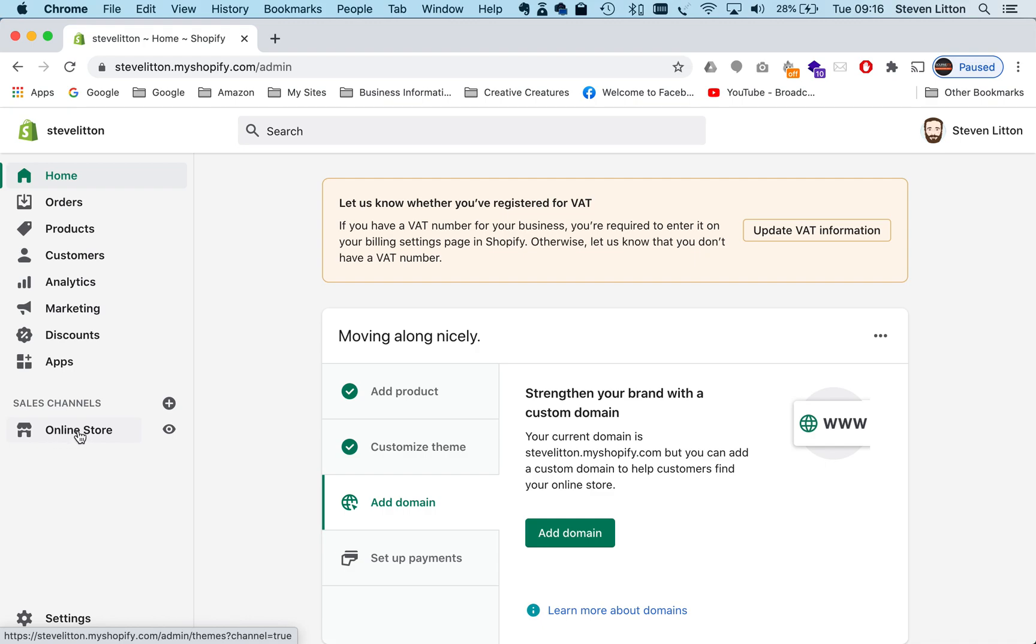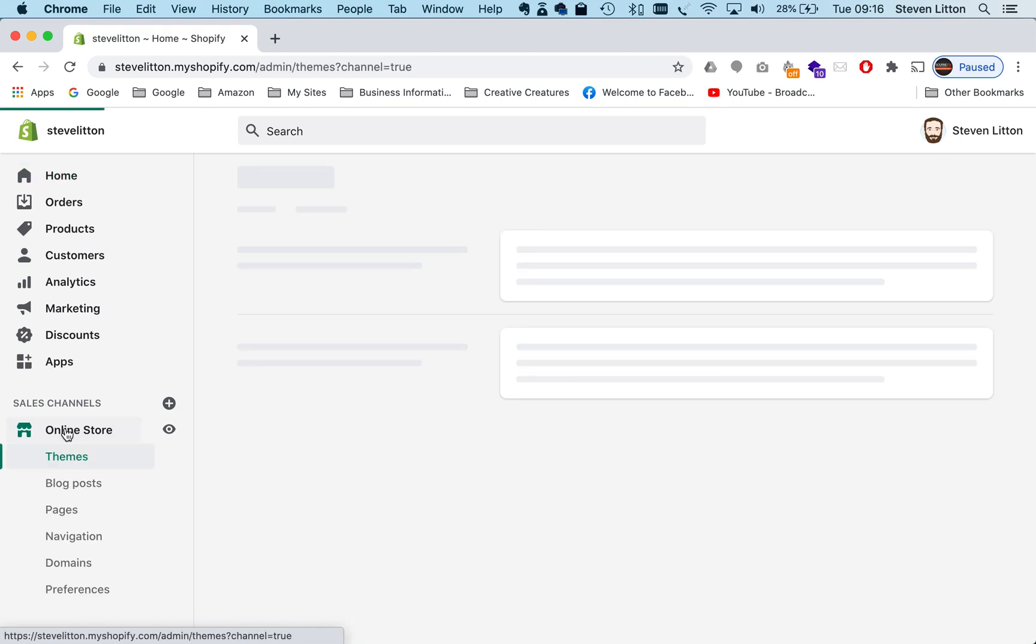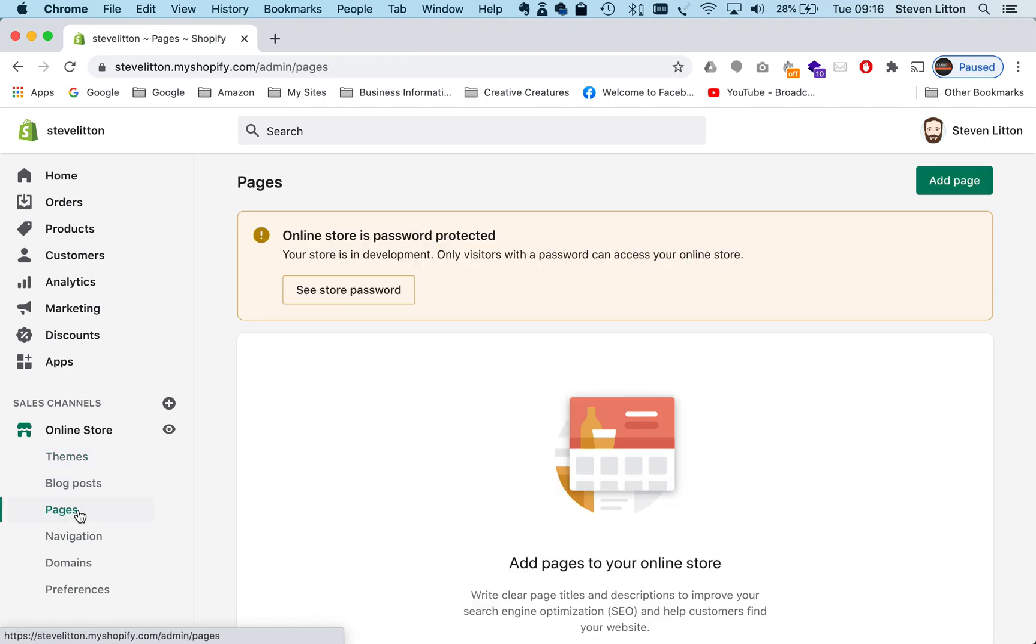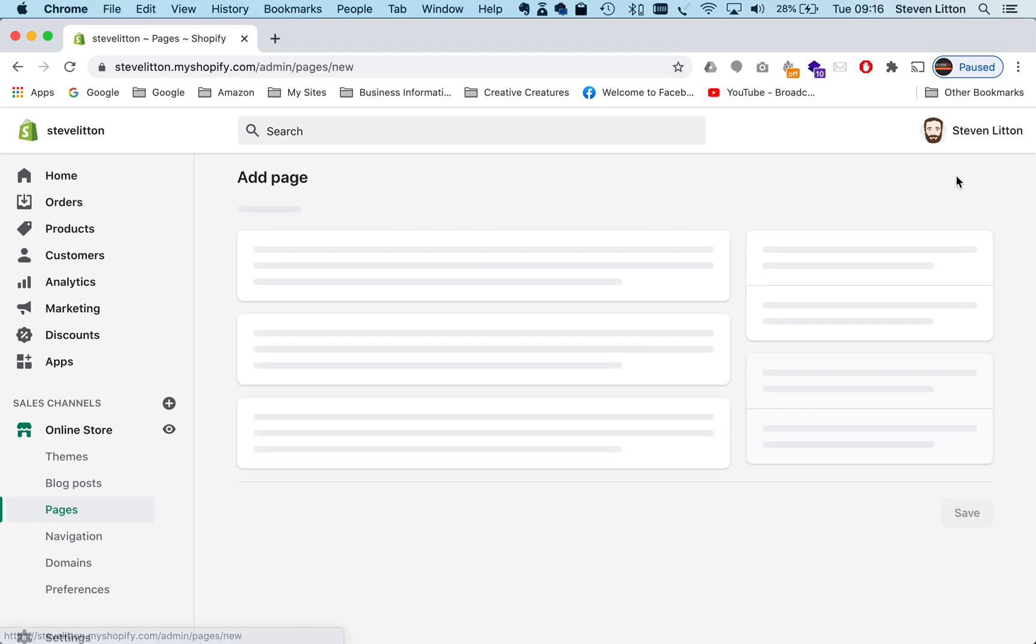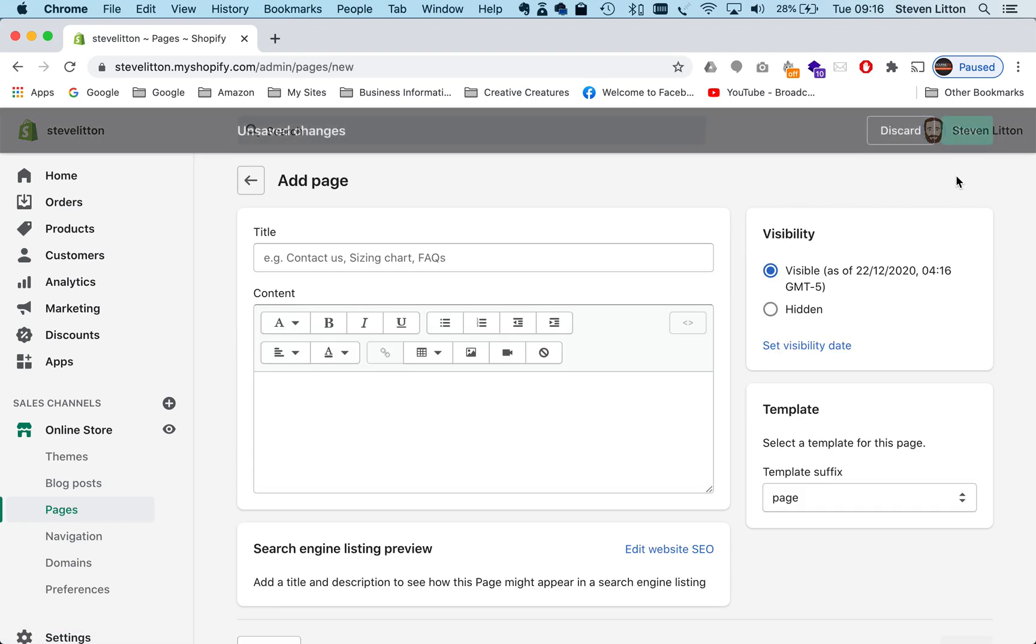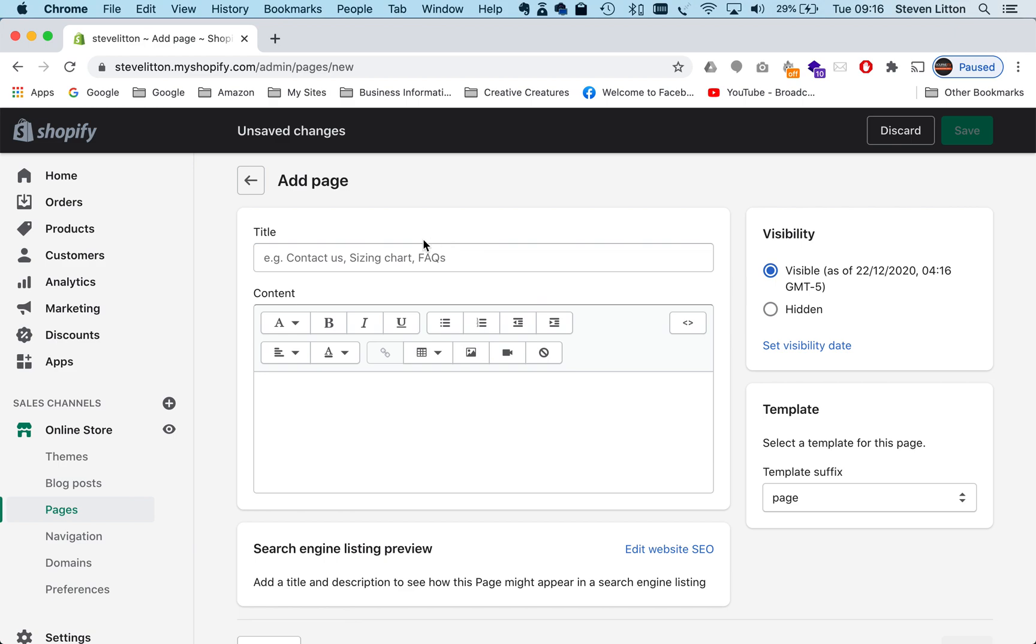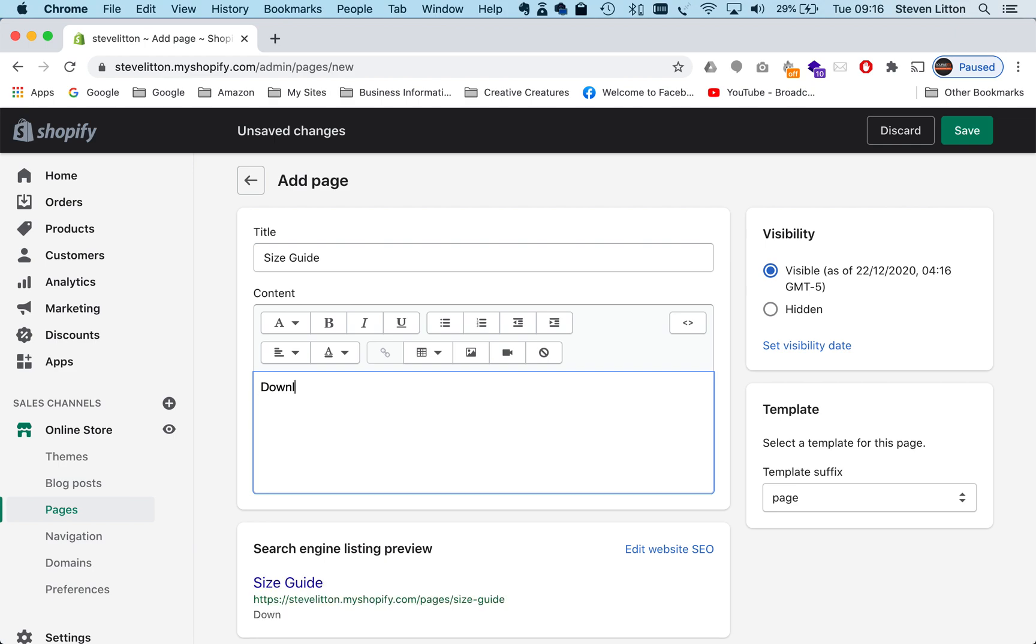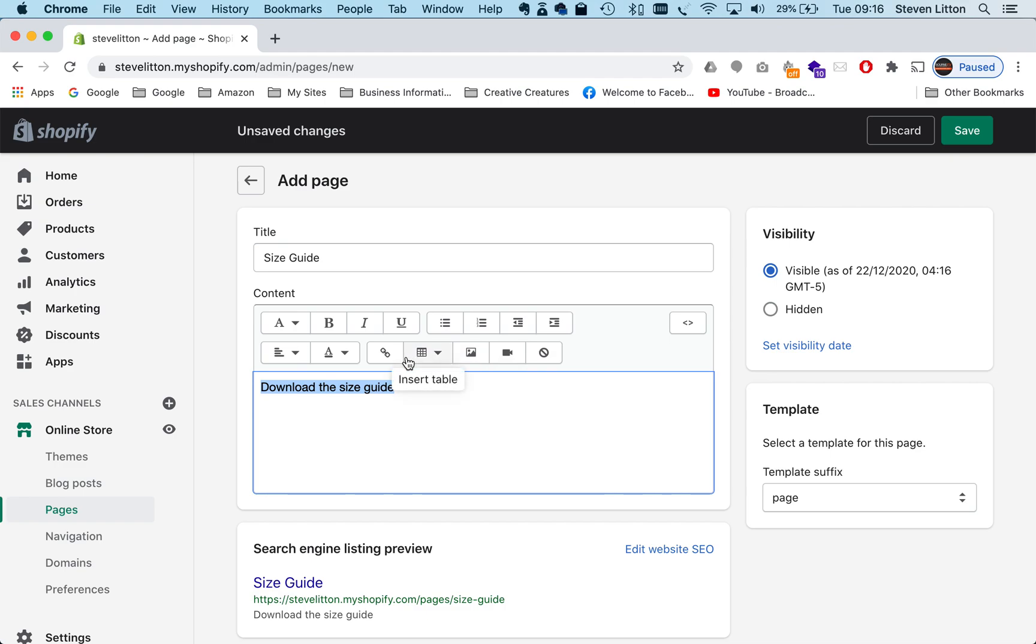So we're going to do it on a page. We're going to jump into the online store menu, and under there we're just going to go to pages. We're just in a dummy store, so we've got no pages set up here. We're just going to go to add page and we're going to call it a size guide. We want people to download the size guide, so ideally we'd be able to link it from here, but unfortunately there's not actually a way to do that in the Shopify pages.